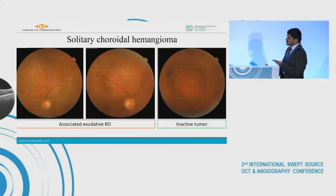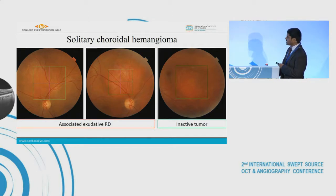We can see three cases of solitary choroidal hemangioma. The two on the left were associated with an exudative retinal detachment, but this particular tumor was inactive.